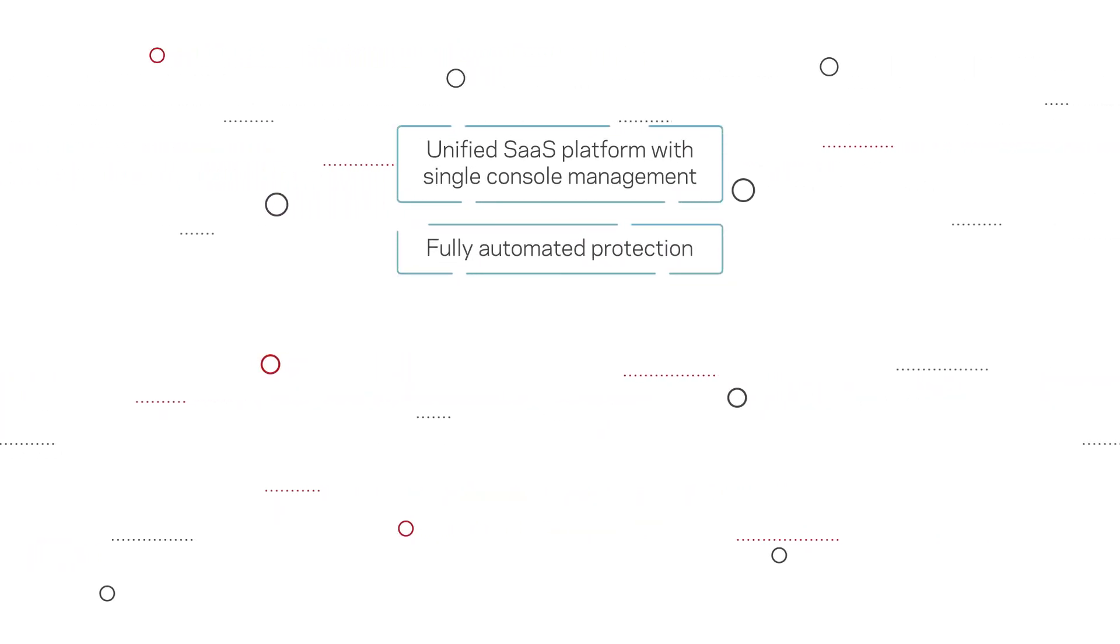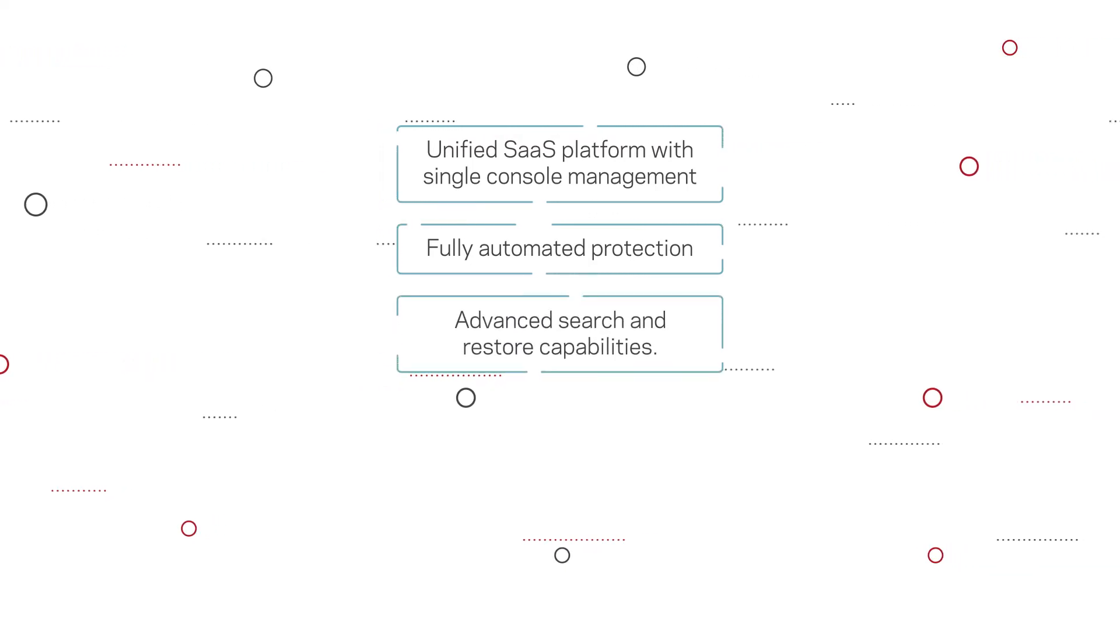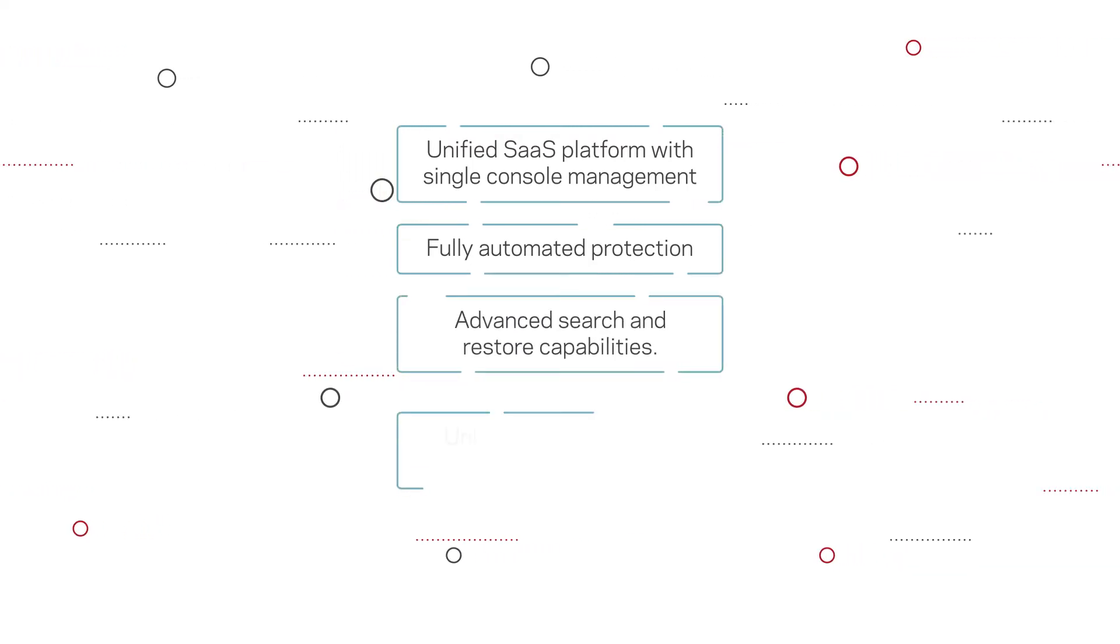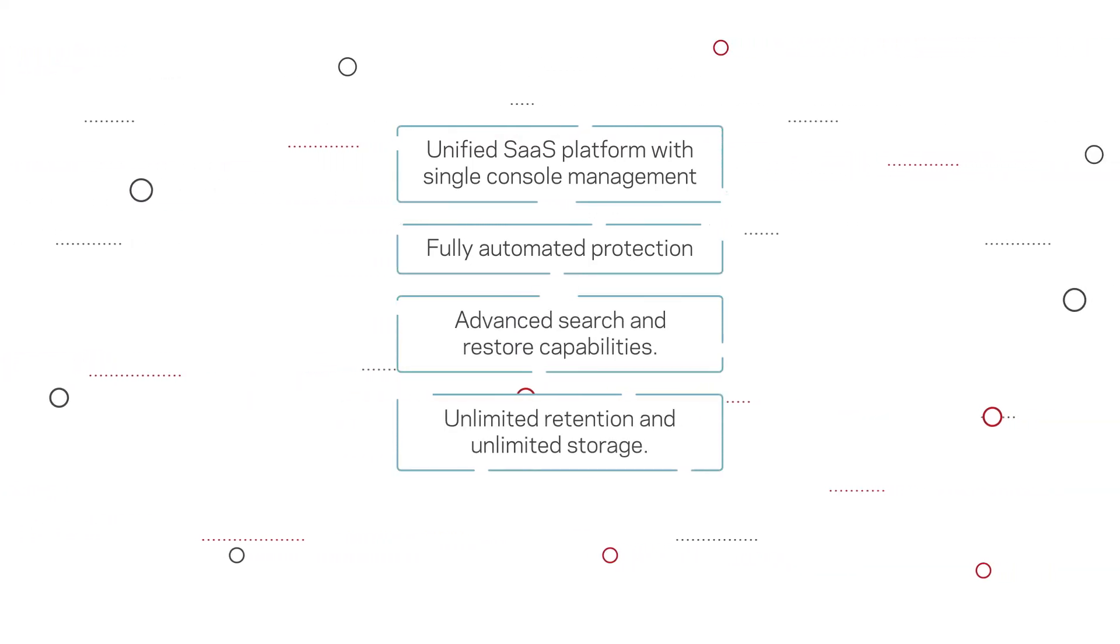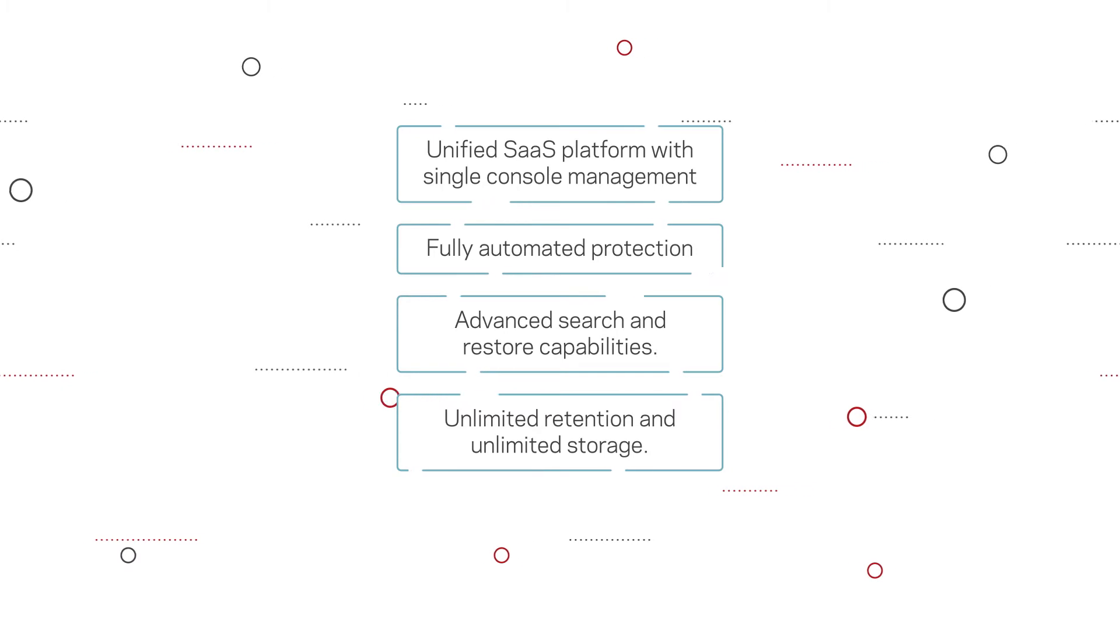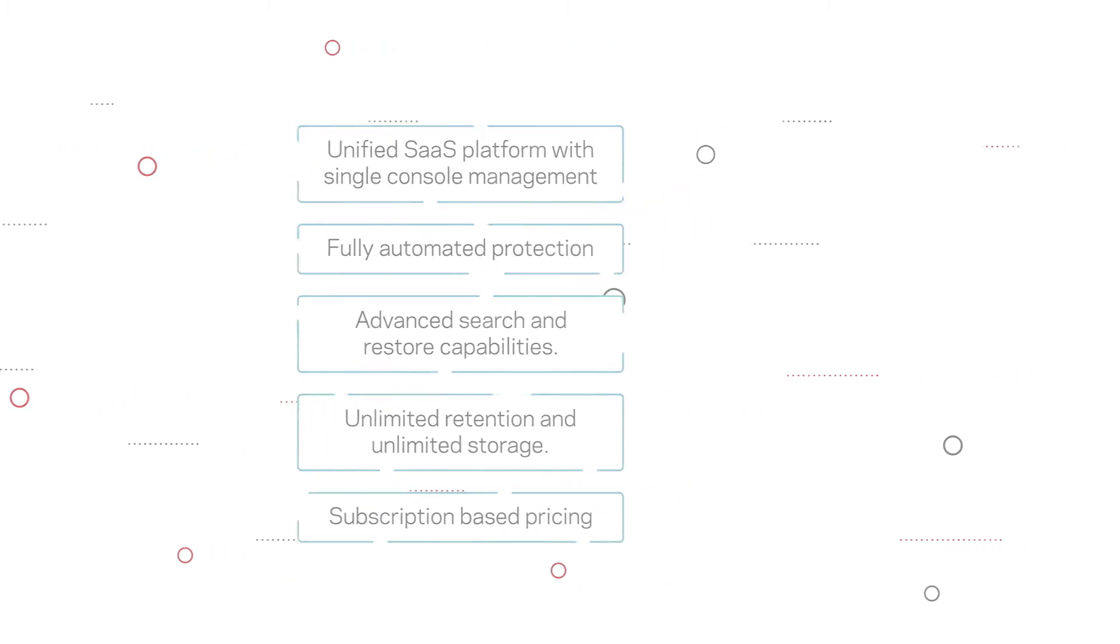Fully automated protection, advanced search and restore capabilities, unlimited retention, and unlimited storage, subscription-based pricing.